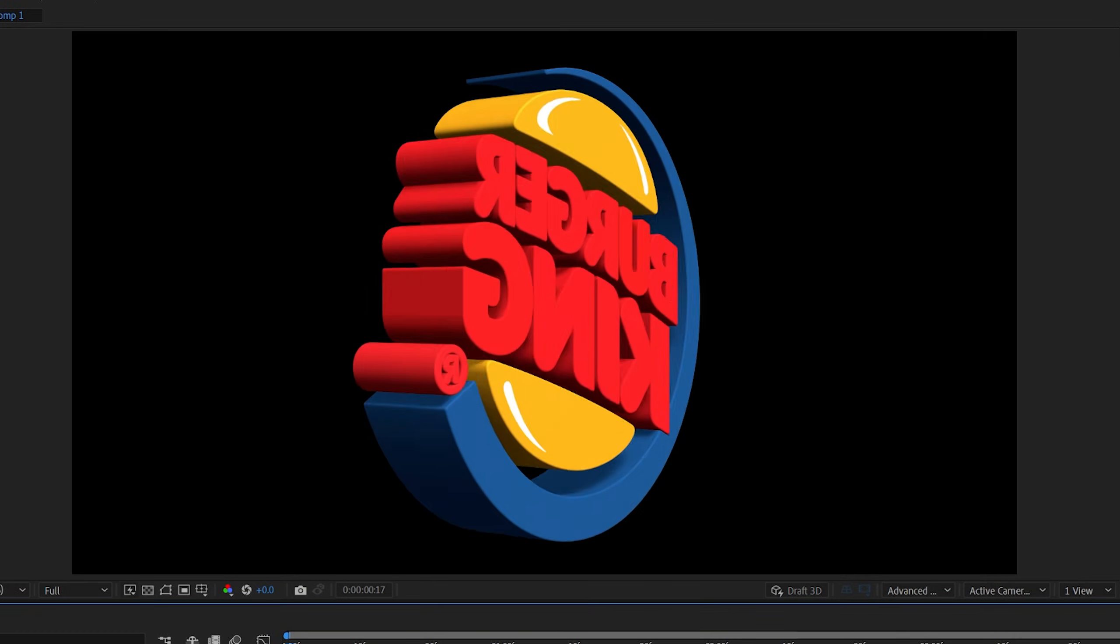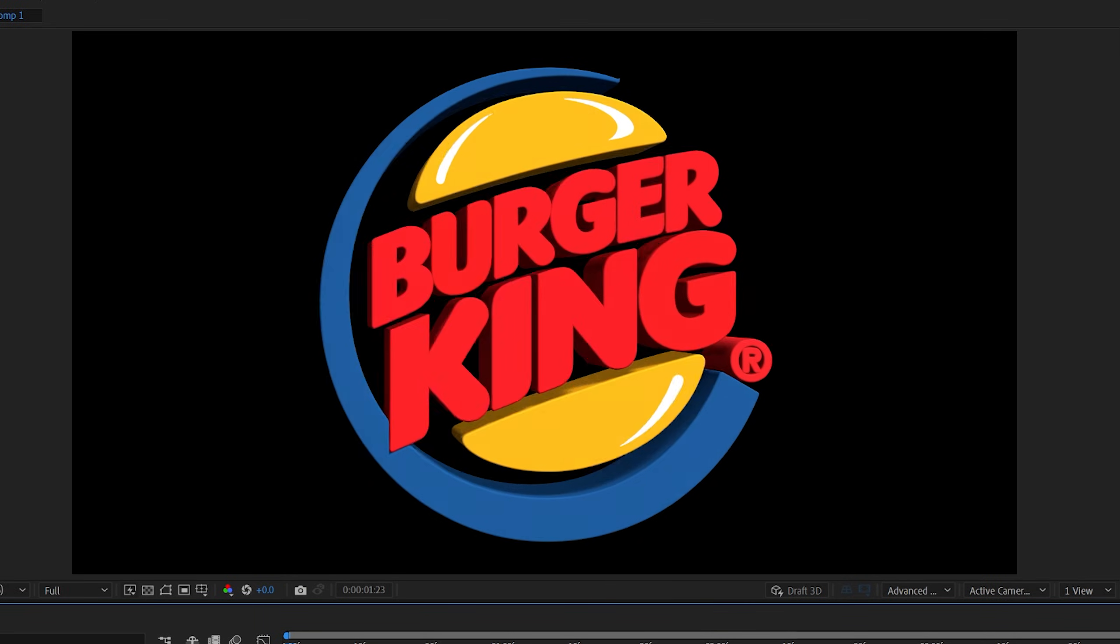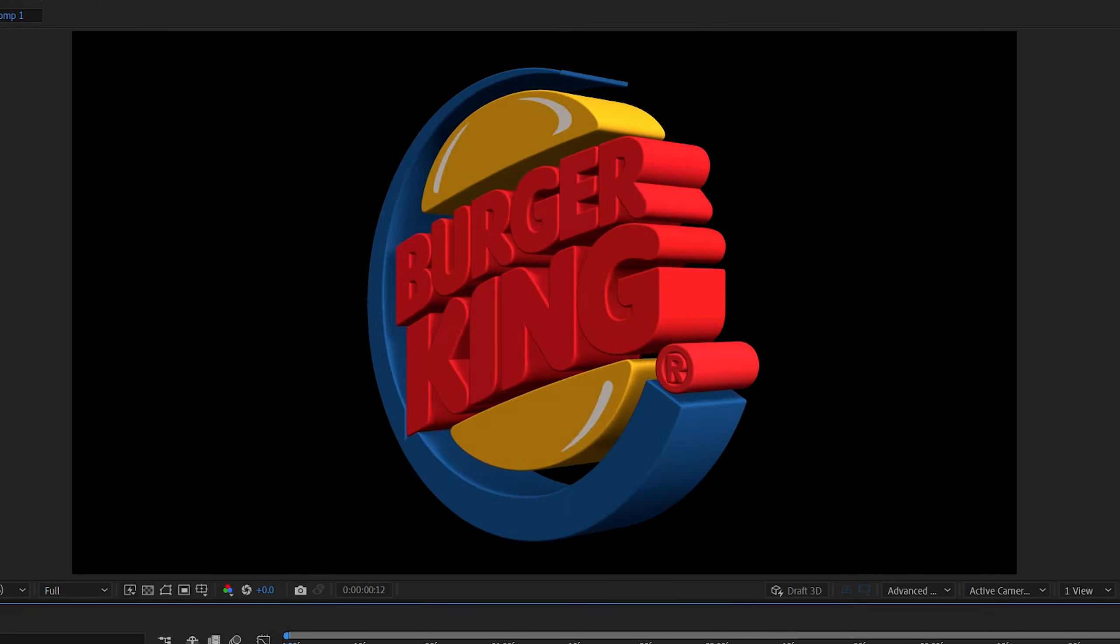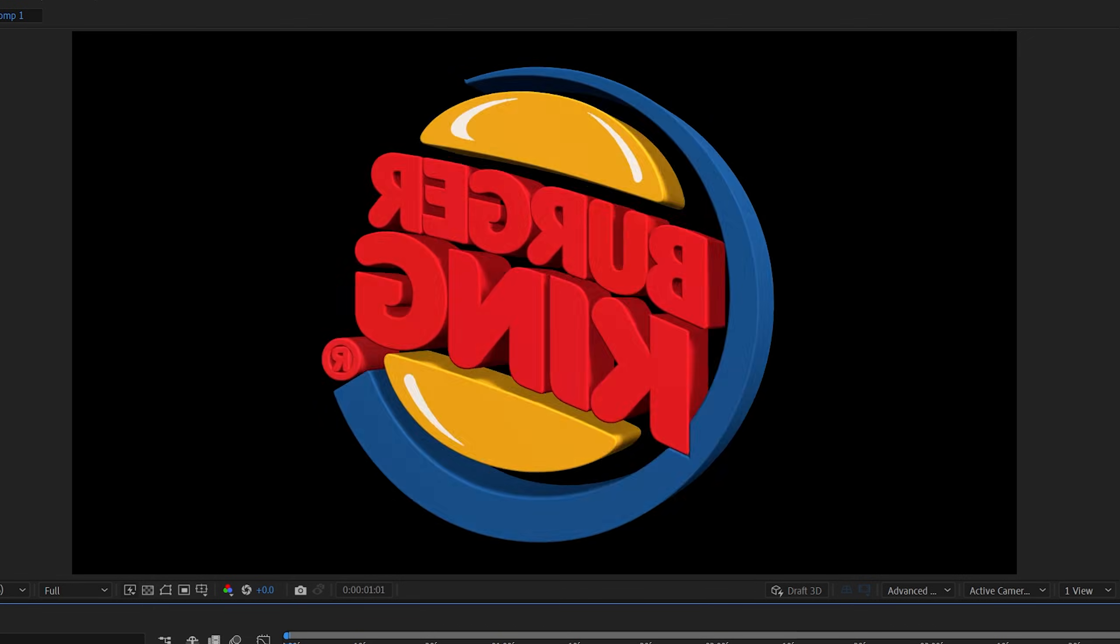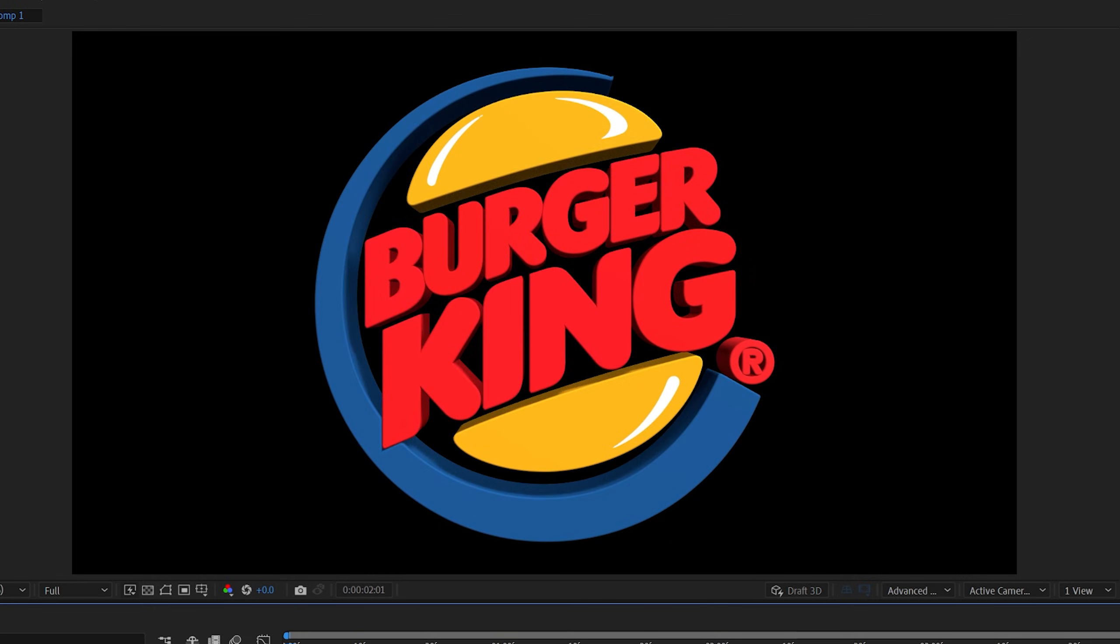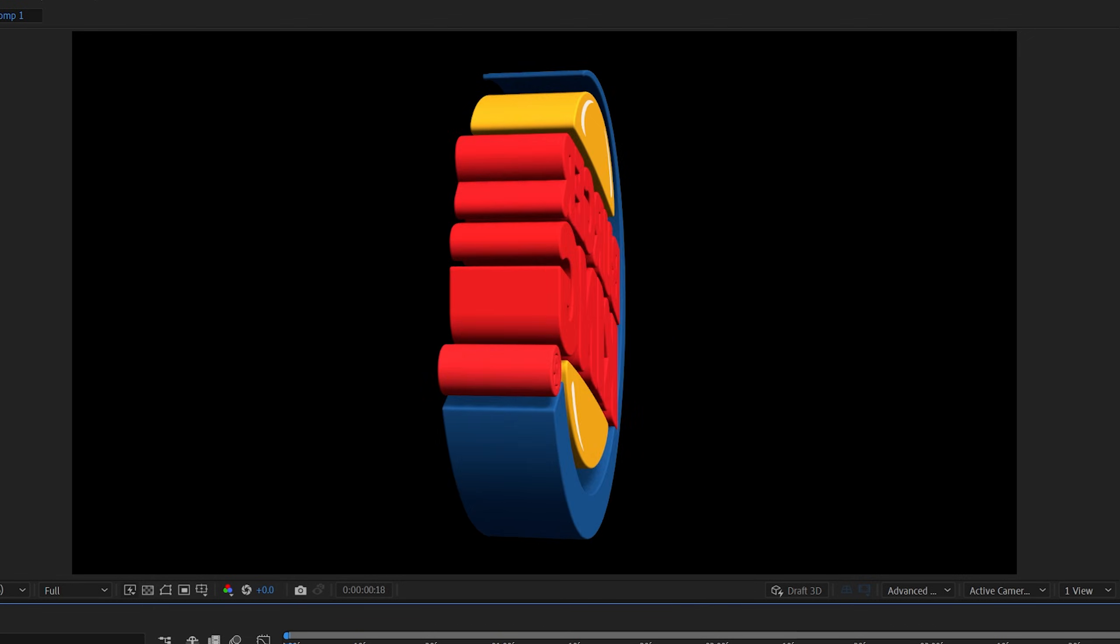And here's our final result. Now if you don't like this animation you can add a camera instead and animate it to your liking. And that's it for this one. Thank you guys for watching.